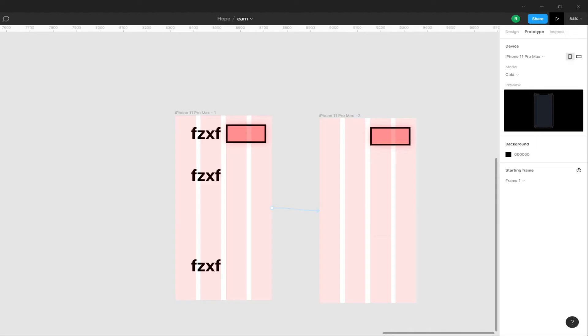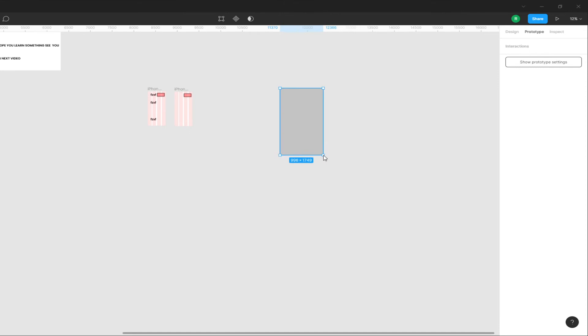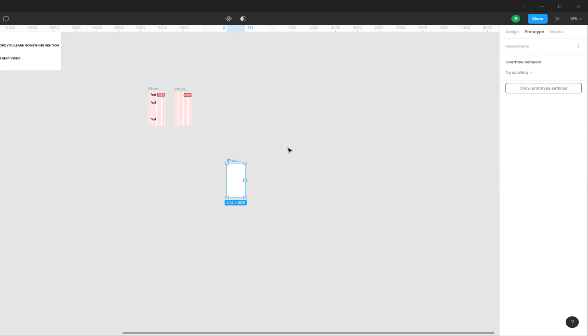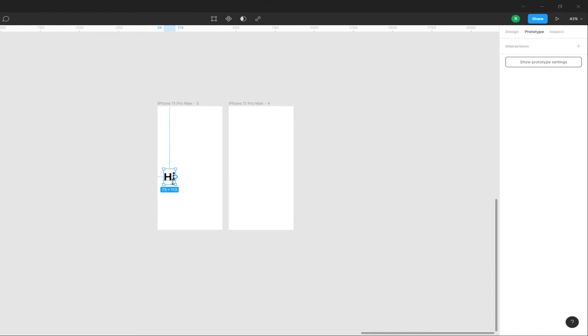I am going to select the iPhone 11 Pro Max. Here is the link — I already created this file. I will create a new file. Hi, let's create some files. You can create a basic prototype.